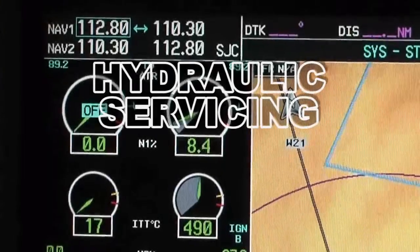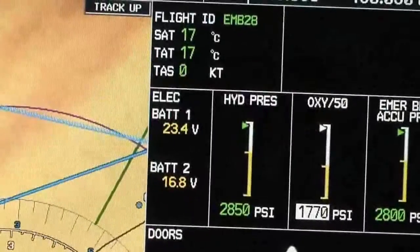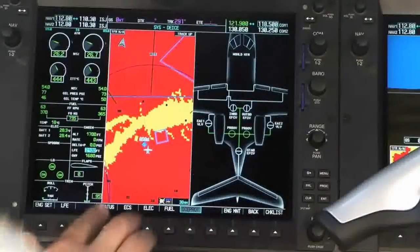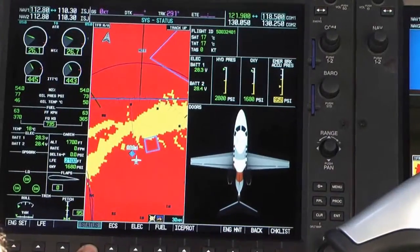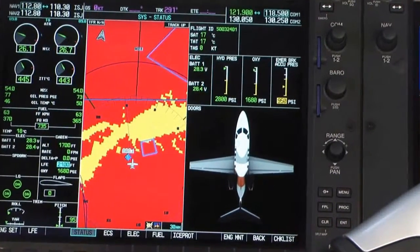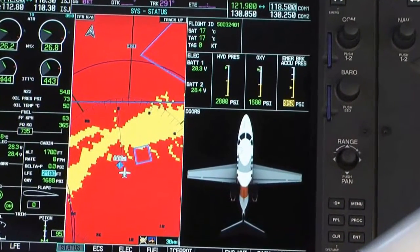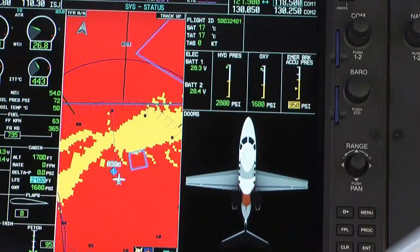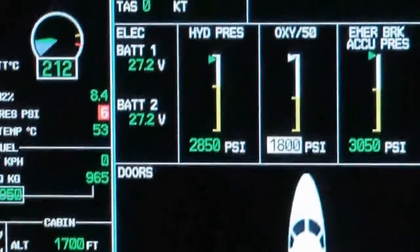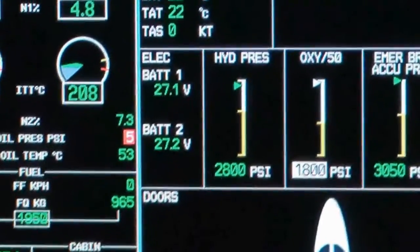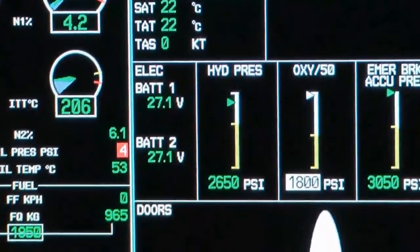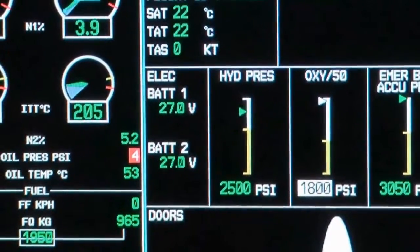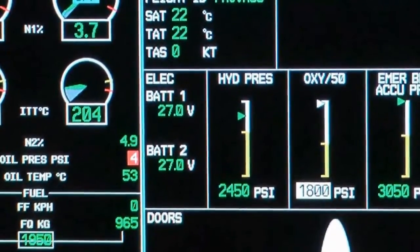Hydraulic servicing. With at least one engine operating, check if the hydraulic system pressure is between 2800 psi and 3100 psi on the MFD synoptic page. Shut down the engine and monitor the hydraulic system pressure as it gradually falls to less than 100 psi per second.